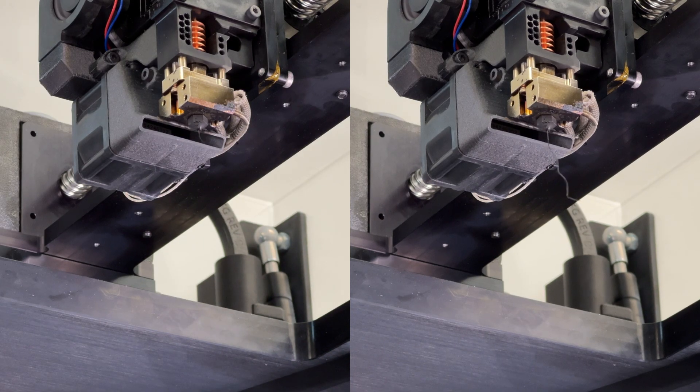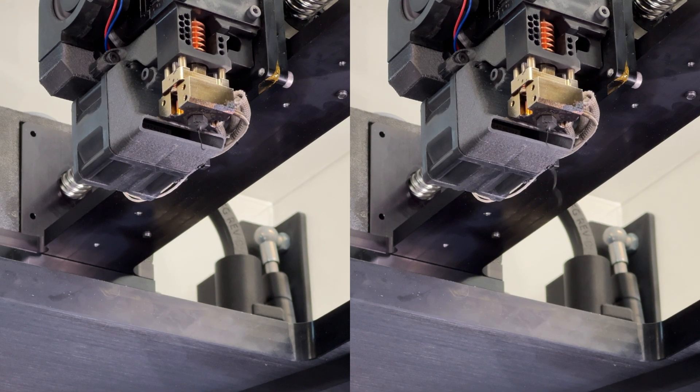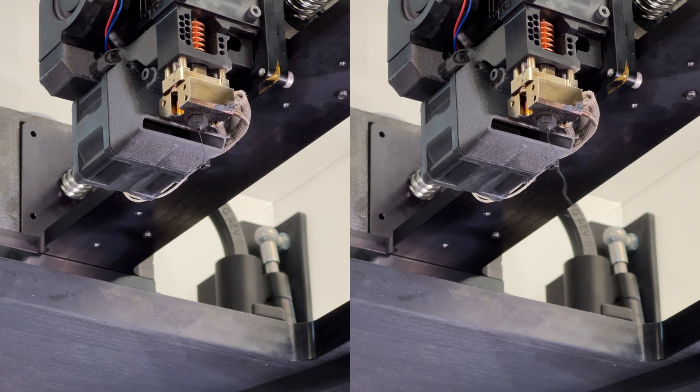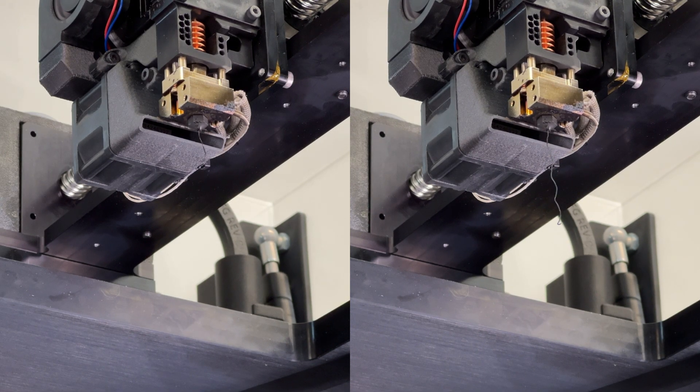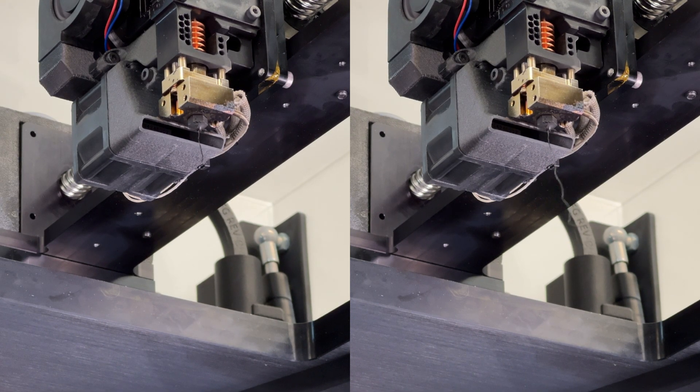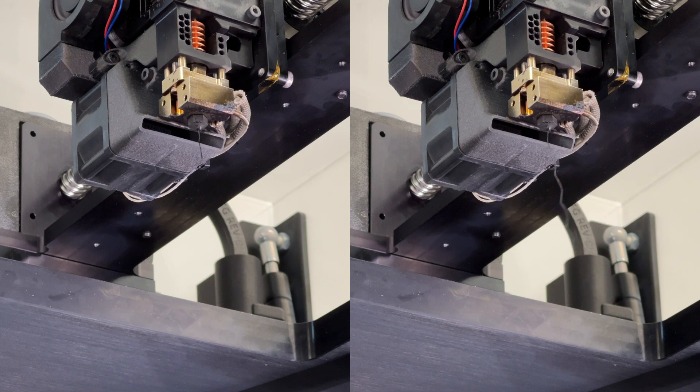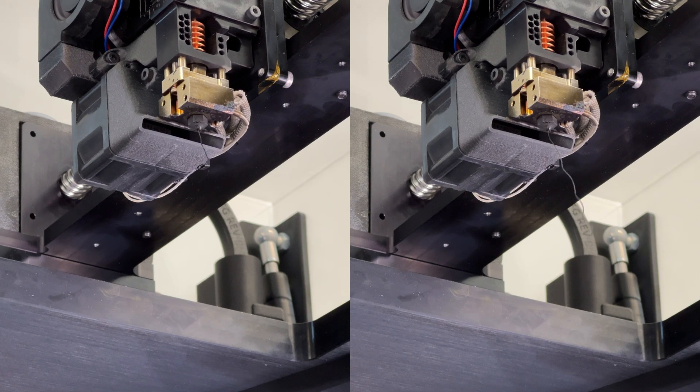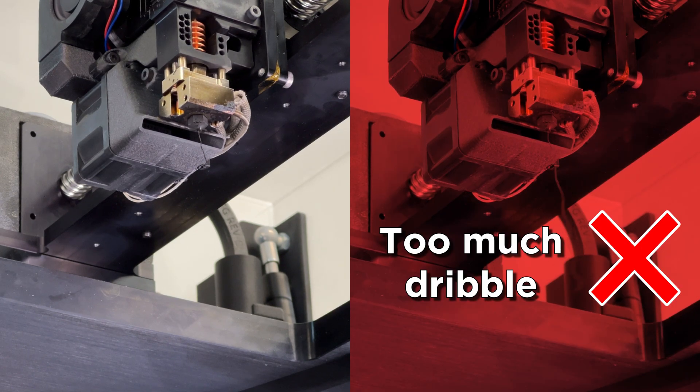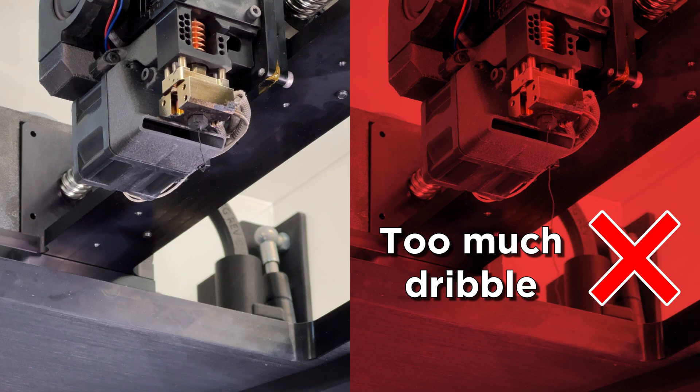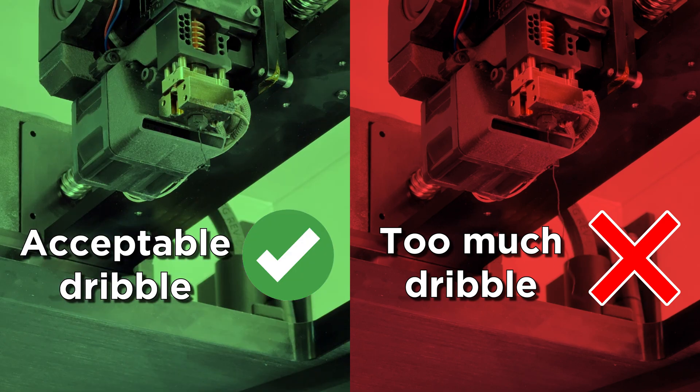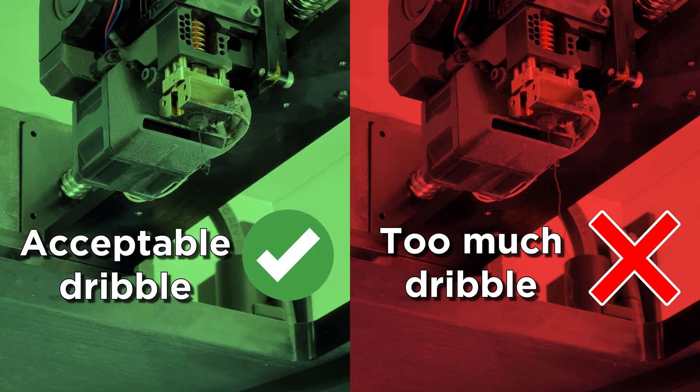So the results of this test in a way of determining whether your print's going to look good or bad, we're really confident on. If you have a lot of dribble, your filament is definitely wet enough that it'll impact your print quality. If you have only a few millimeters of dribble, you know, it's going to print beautifully.